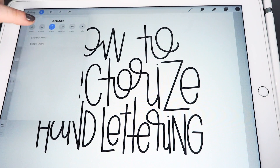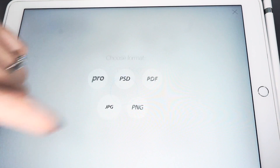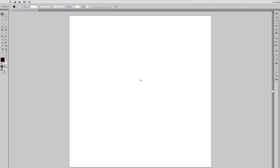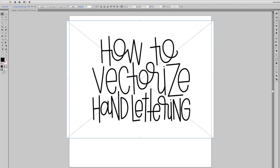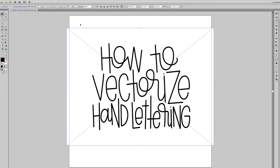Once you have your design done, just go to Share Artwork, JPEG, and then use AirDrop. You can also use Dropbox, email, whatever floats your boat.